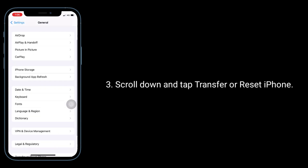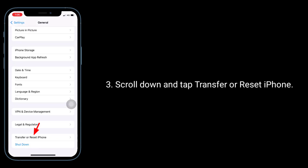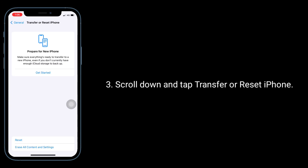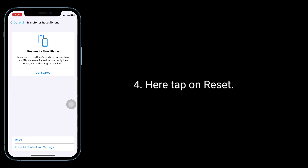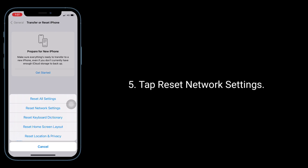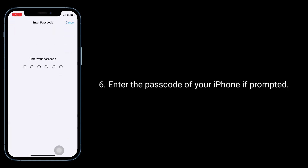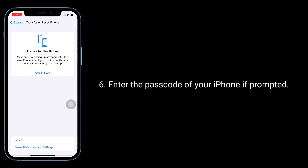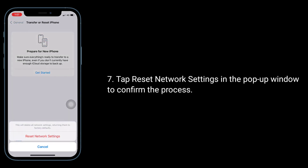Scroll down and tap Transfer or Reset iPhone, then tap Reset, and tap Reset Network Settings. Enter the passcode of your iPhone if prompted, then tap Reset Network Settings in the pop-up window to confirm the process.